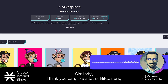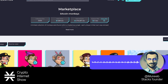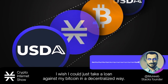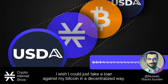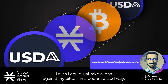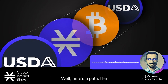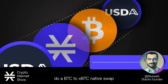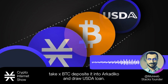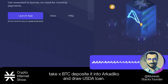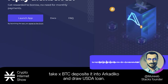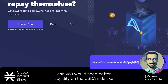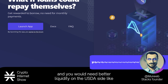Similarly, a lot of Bitcoiners would say: 'I'd never want to sell my Bitcoin — I wish I could just take a loan against my Bitcoin in a decentralized way.' Well, here's a path: do a BTC to XBTC native swap, take XBTC, deposit it into Arcadeco, and draw a USDA loan. It's obviously a little clunky end-to-end, and you would need better liquidity on the USDA side.